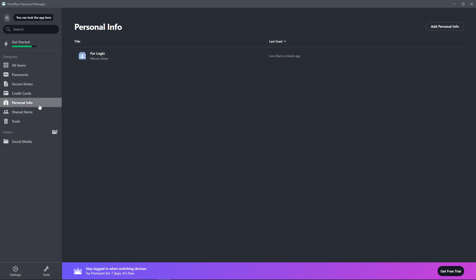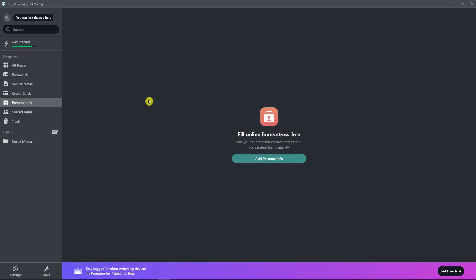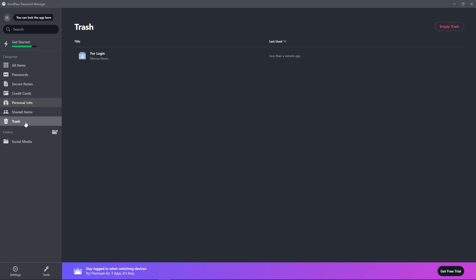And then when you're going to have the personal information here, you can simply click here and let's say I'm going to move to trash. And then I would find it in trash, and if you want to, you can empty the trash so you're not going to find anything. So this is how it works.